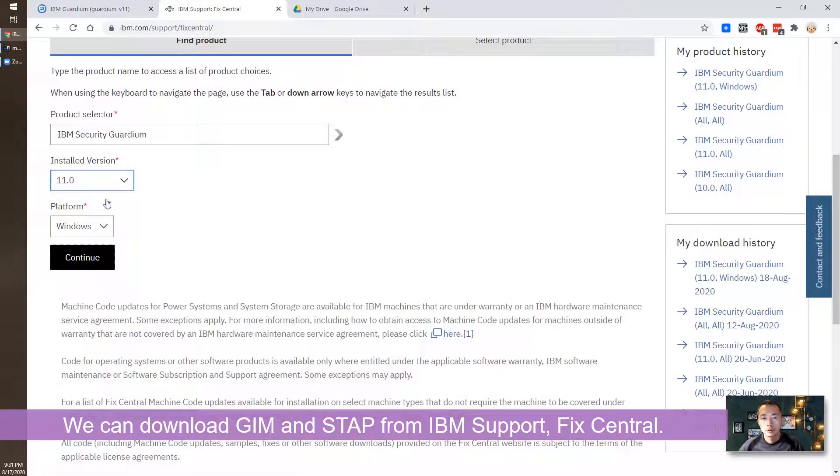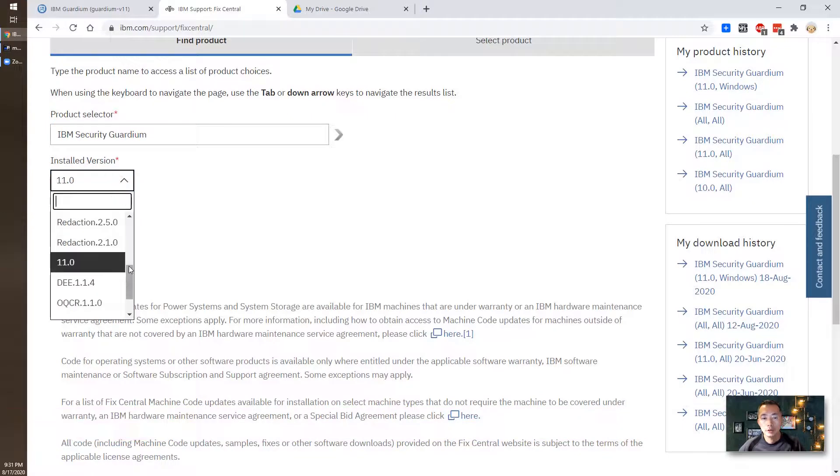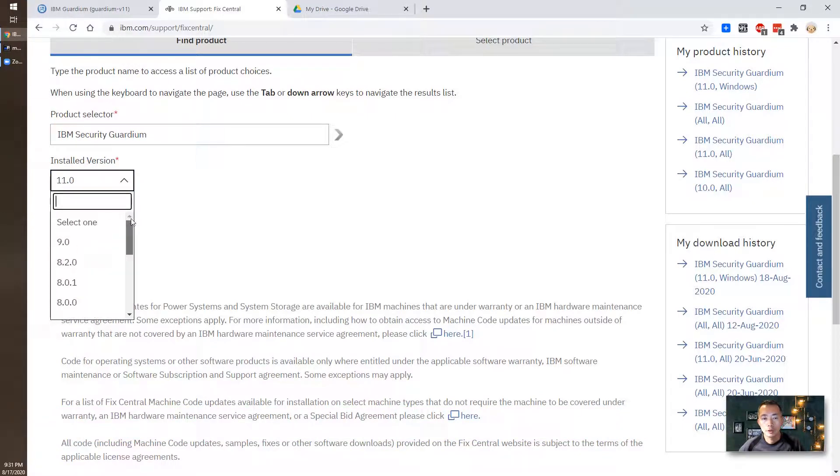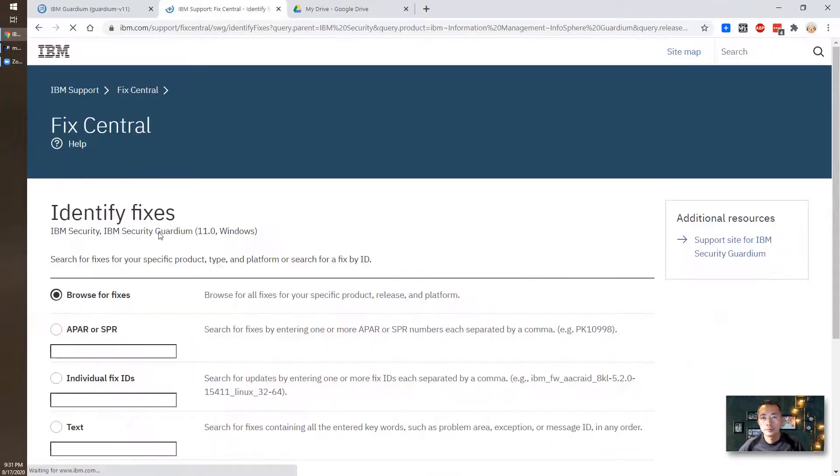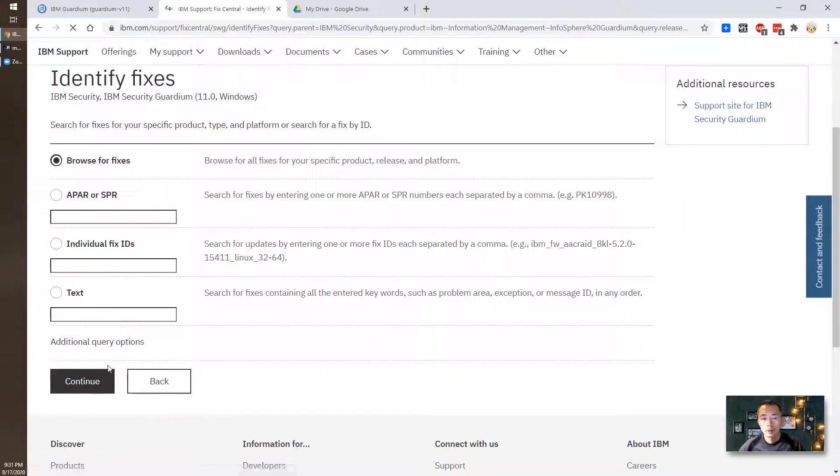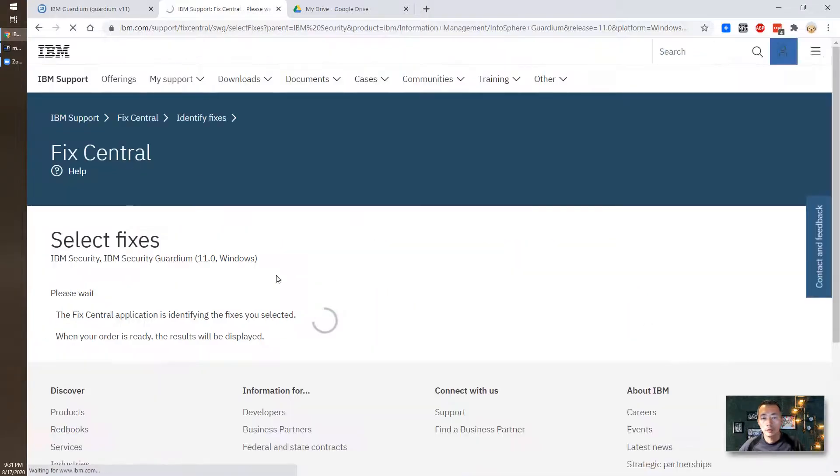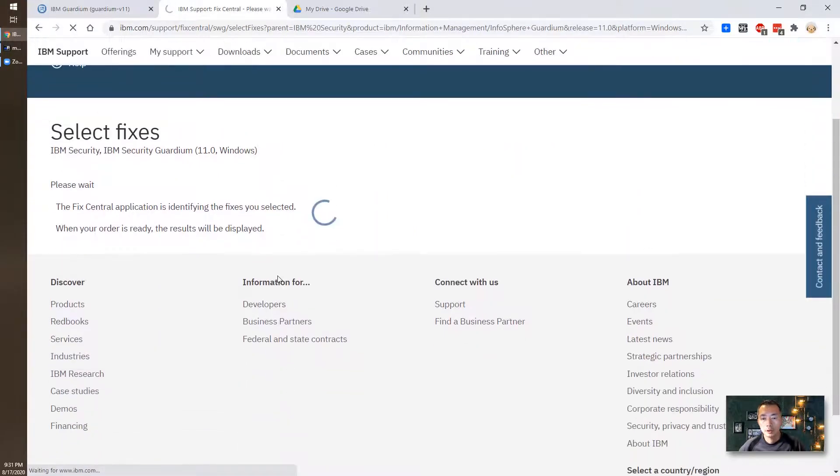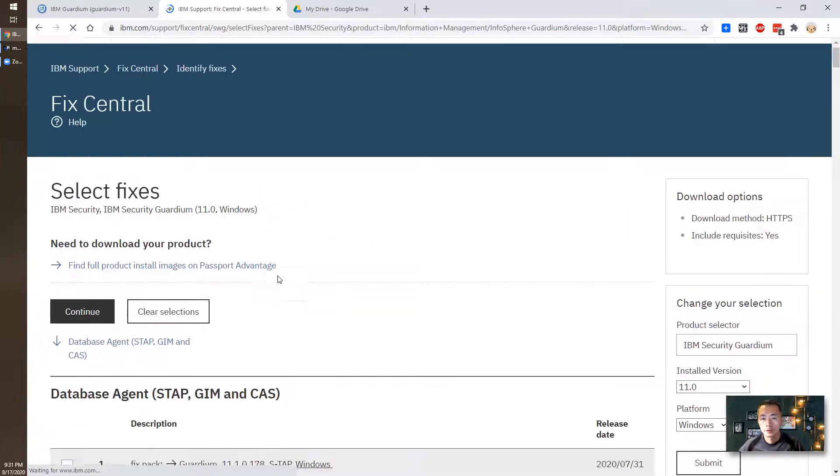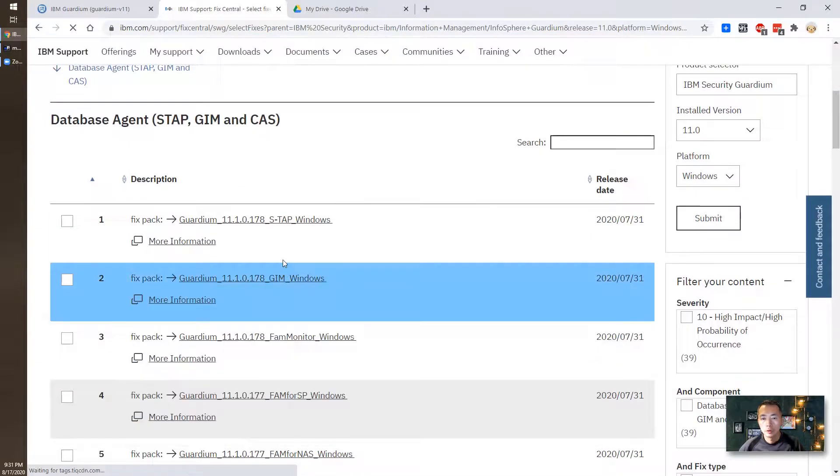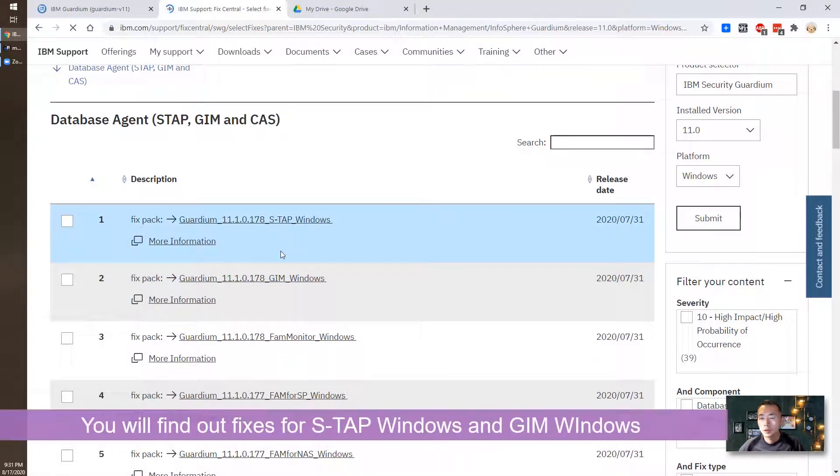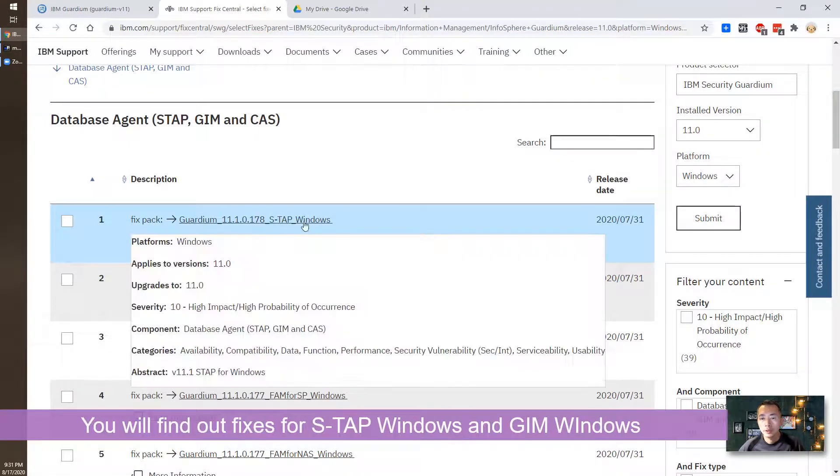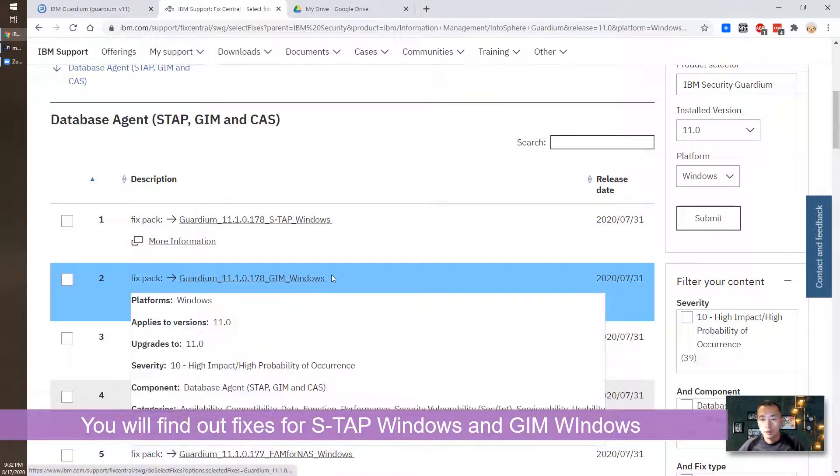We can find version 11.0 which is the latest one, and the platform is Windows. We can browse for all fixes. We can see there is an S-TAP and there is GIM Windows. We're going to do GIM.